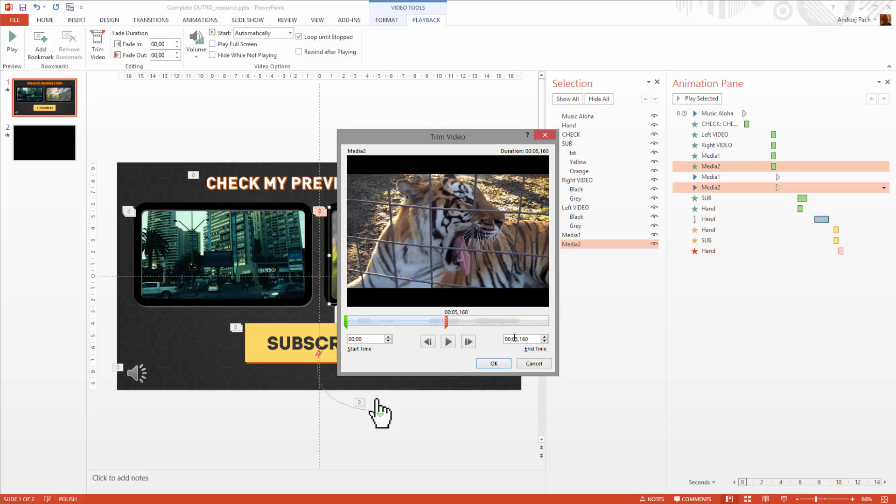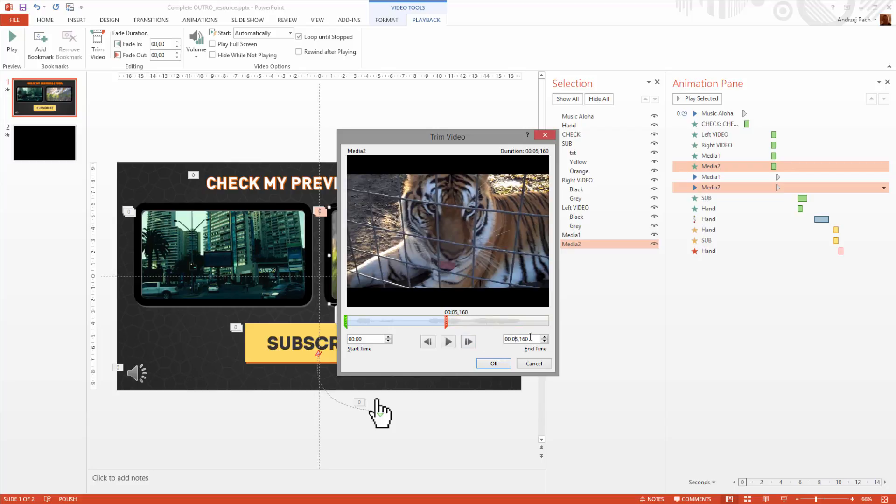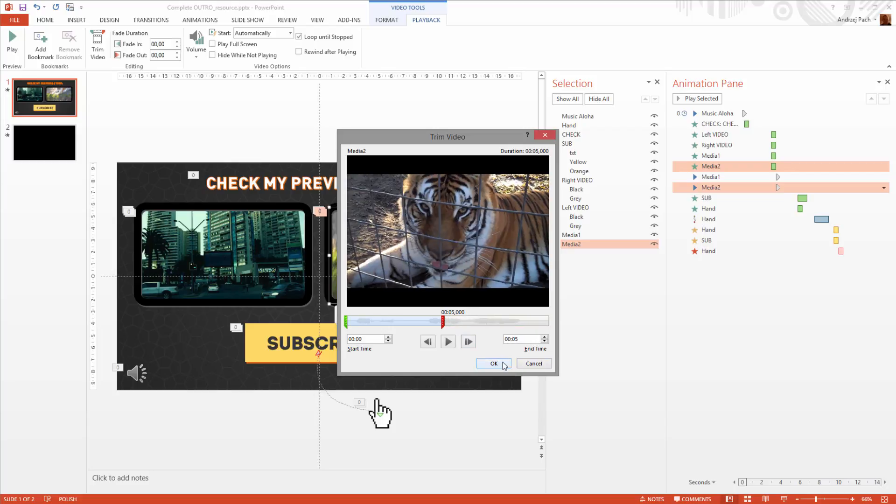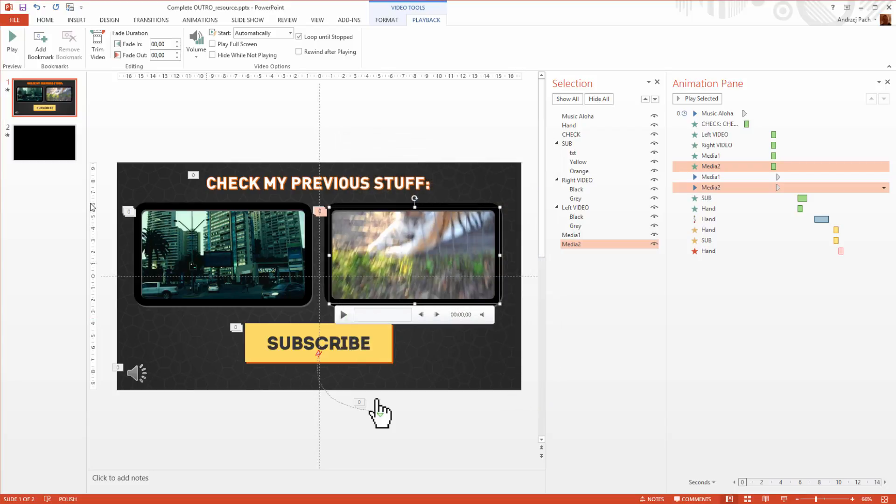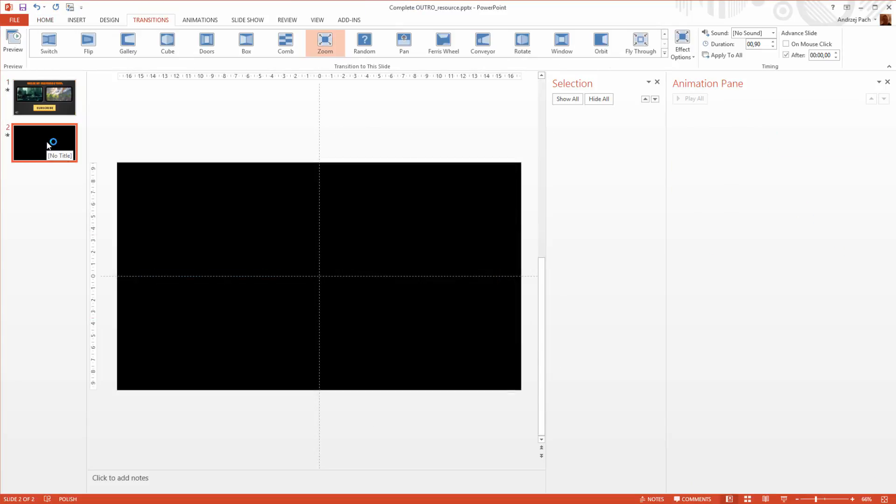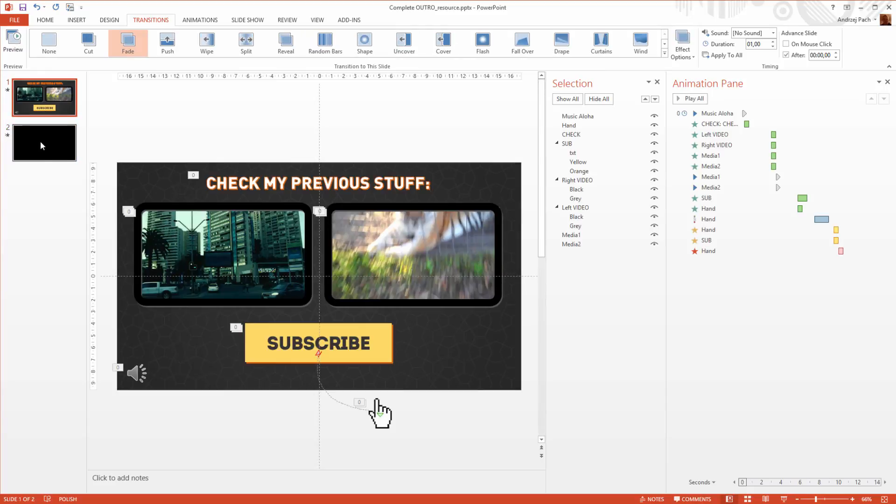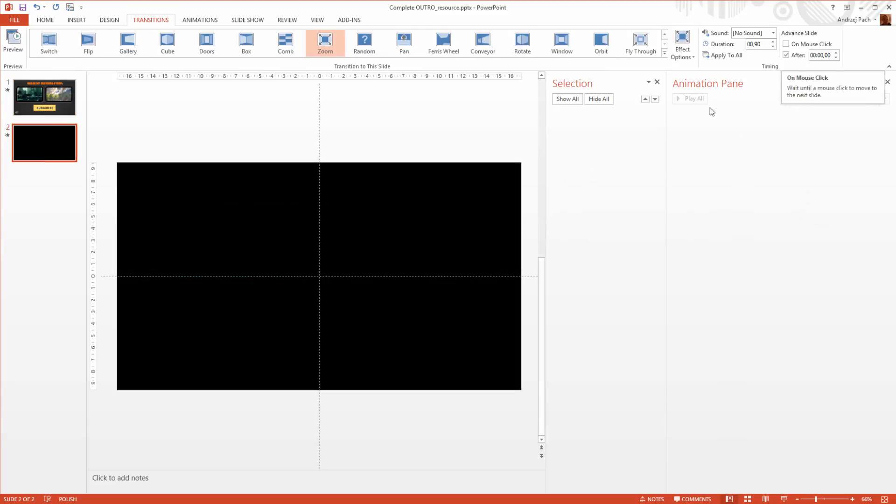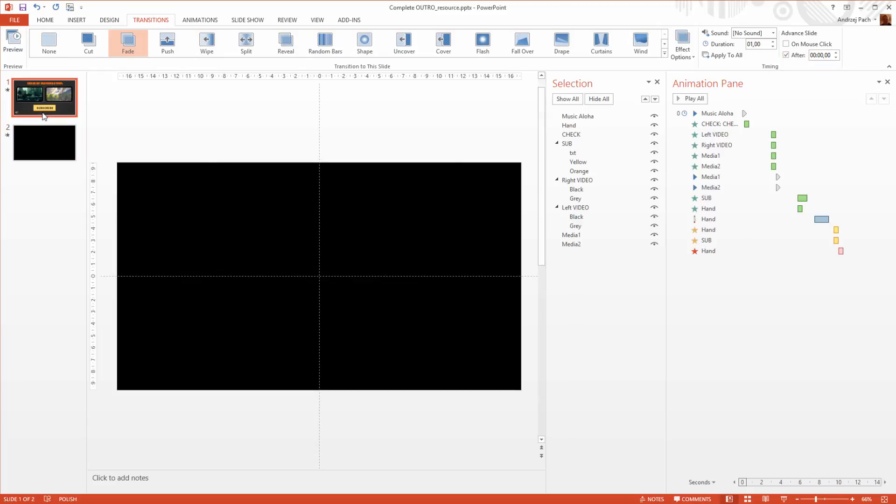And now selecting the second slide, this is very important: on every slide, always when you render to video, you have to check after 0, not on mouse click, because else this will cause some problems.